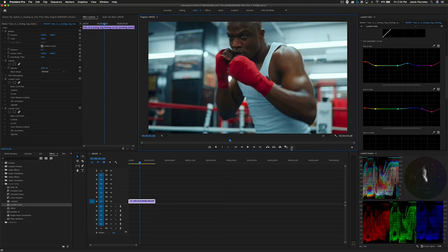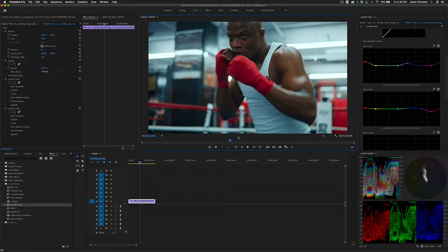If we look at our before and after, I think we've come a long way and we've definitely given this that teal orange look. So now let's hop into Resolve for our more professional method.